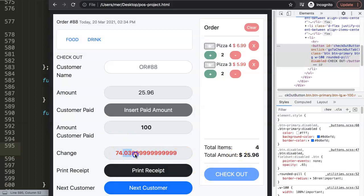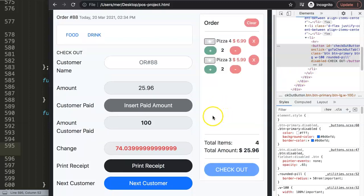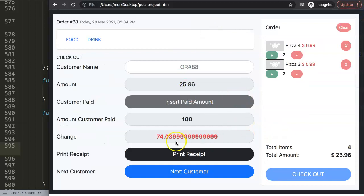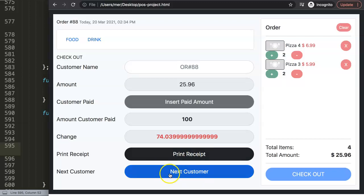There's one small thing to figure out for the next video, but overall this is how we disable all relevant buttons after a customer confirms payment. Next steps include working on the print receipt button and the new customer reset functionality - resetting everything when 'next customer' is clicked will likely be the easier one to tackle first.